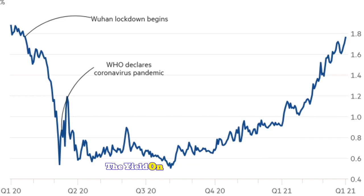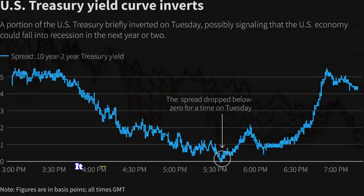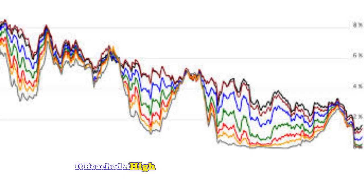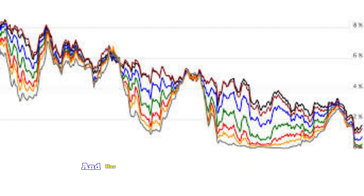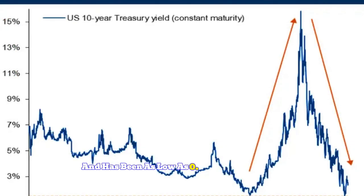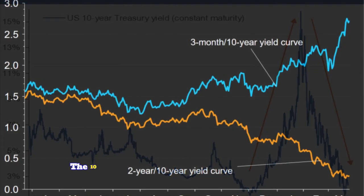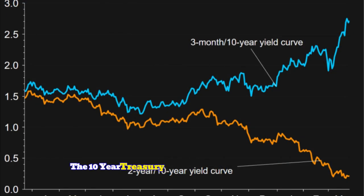The yield on the 10-year Treasury has varied significantly over time. For example, it reached a high of over 15% in the early 1980s and has been as low as 0.5% in recent years. As of the latest update, the 10-year Treasury yield is approximately 4.5%.